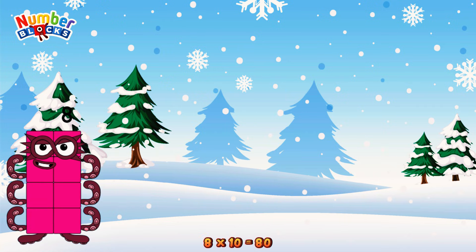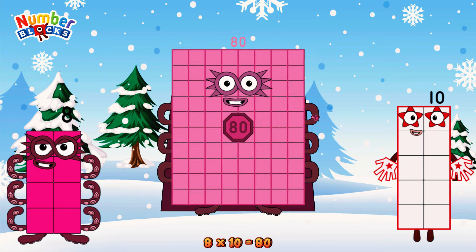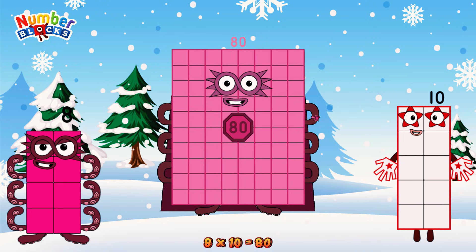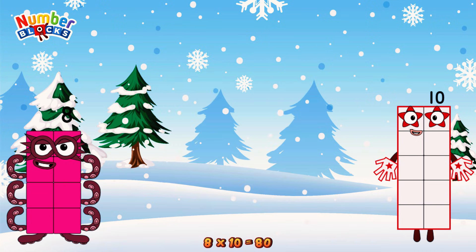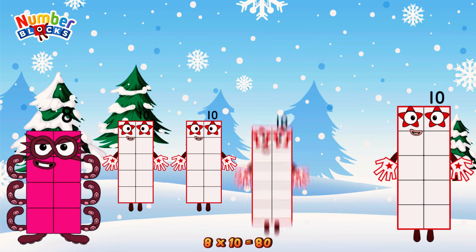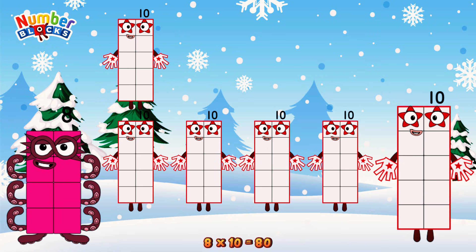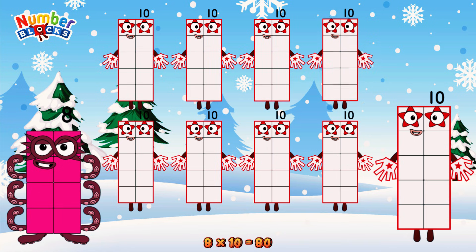8 times 10 is equal to 80. Or we have 8 tens: 10, 20, 30, 40, 50, 60, 70, 80.